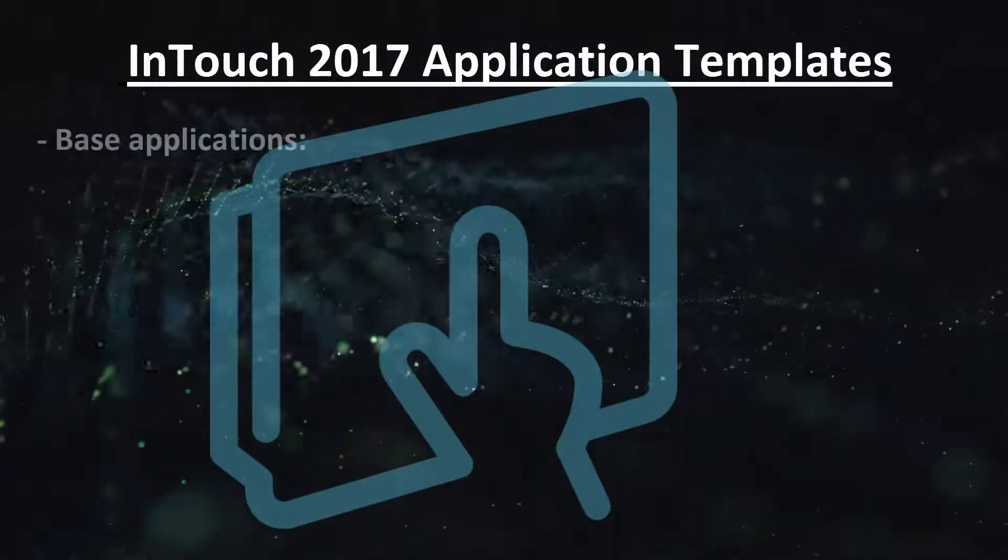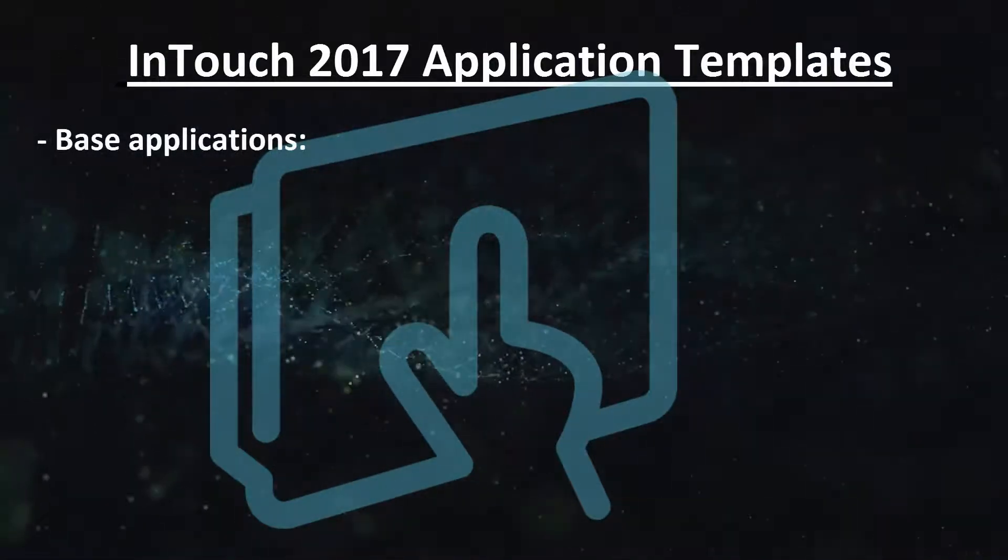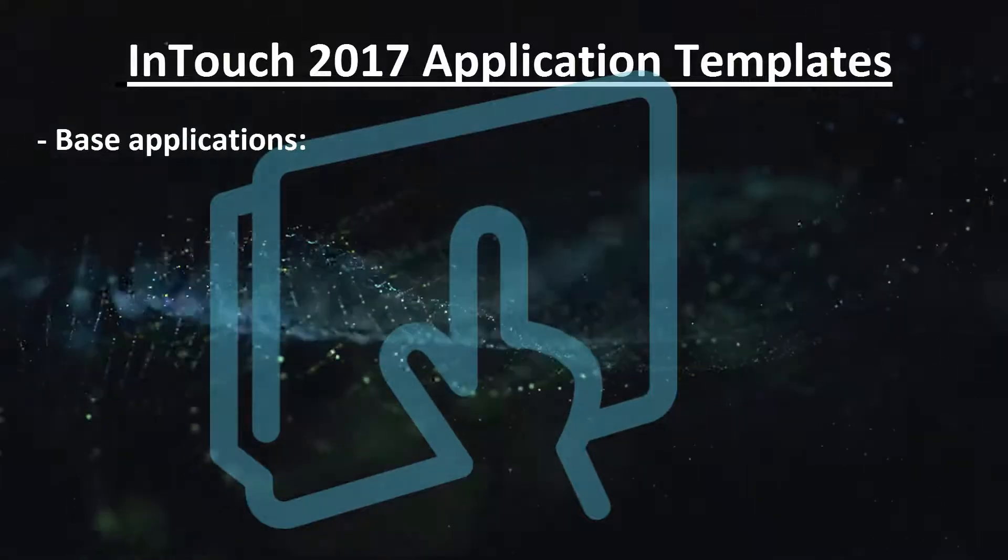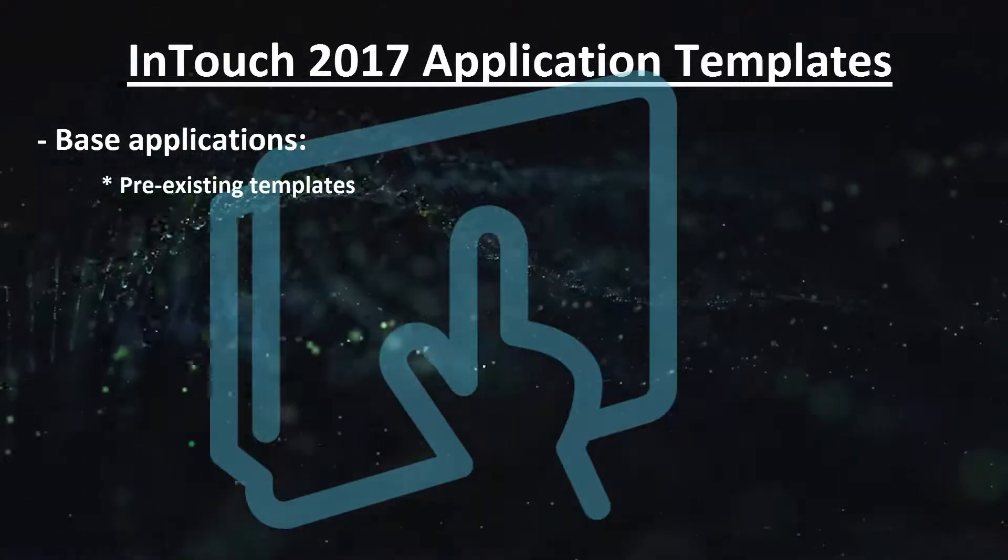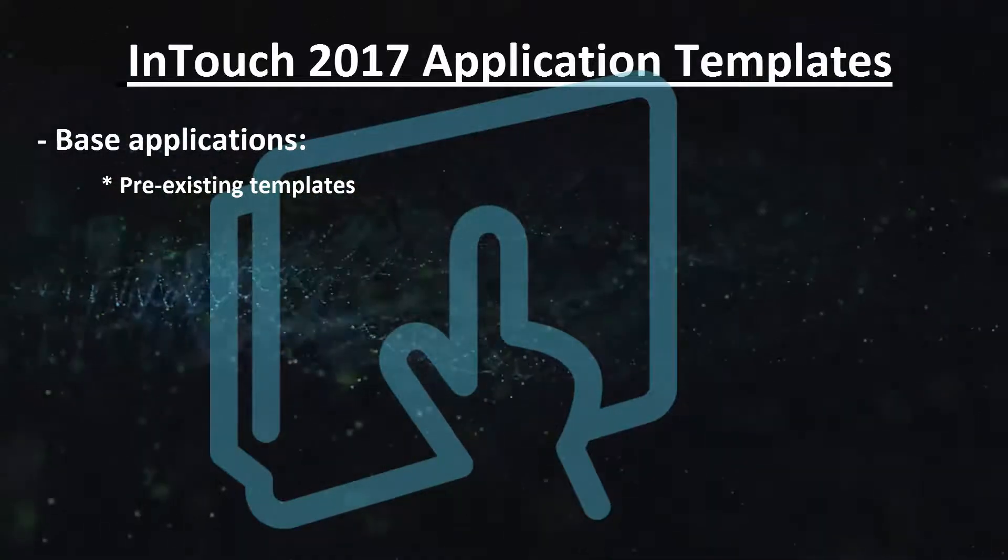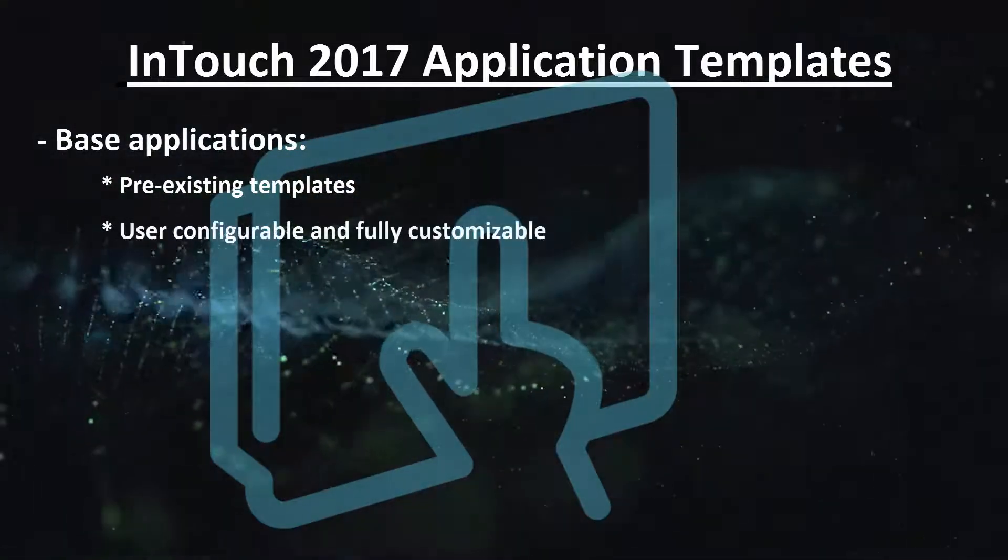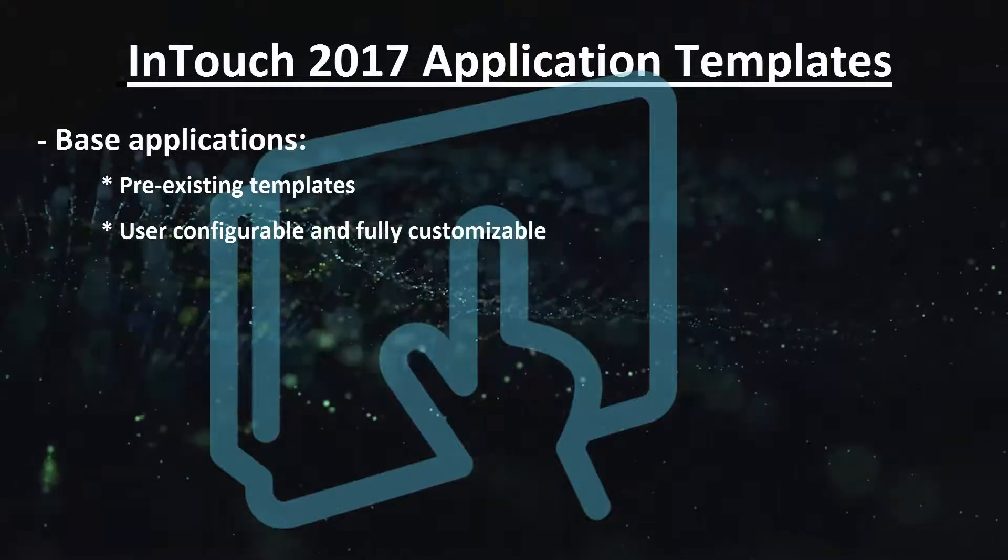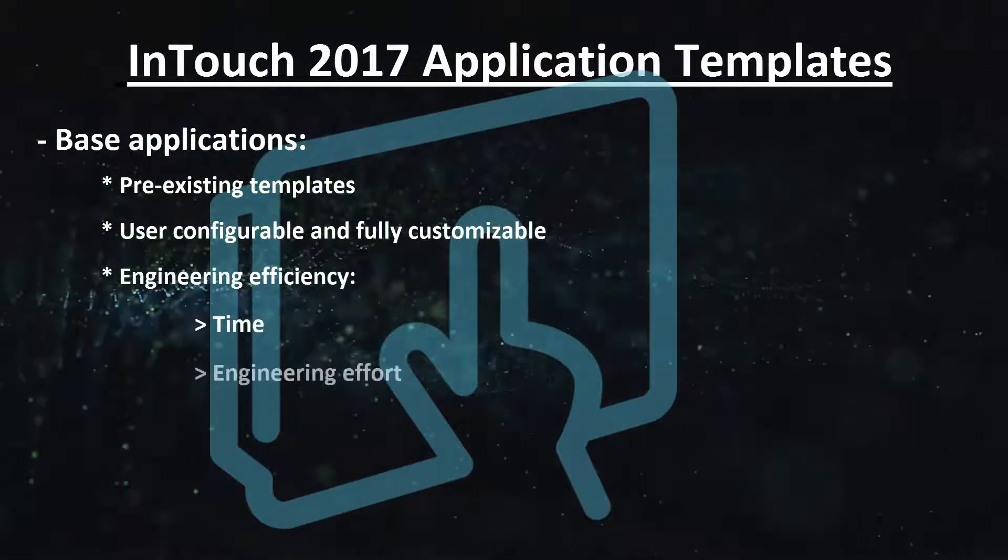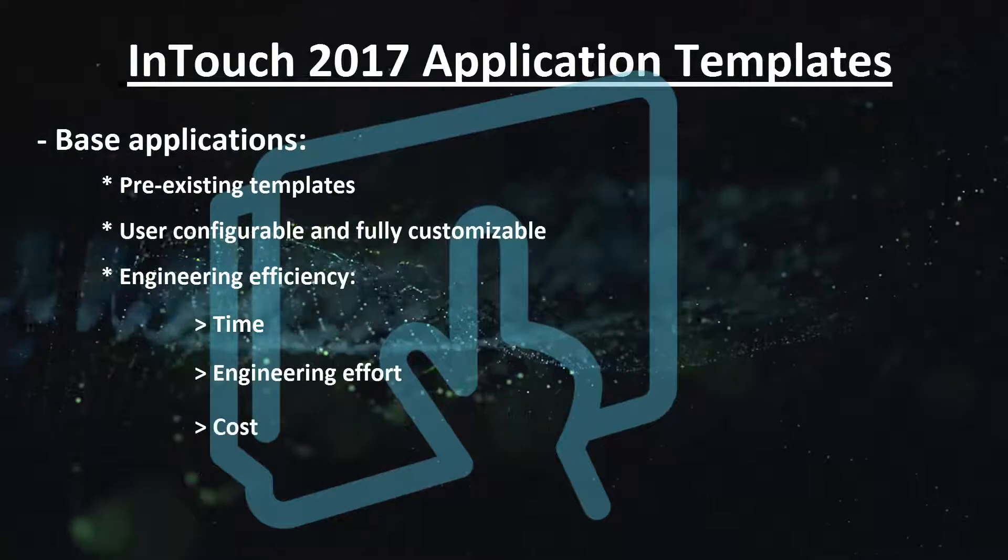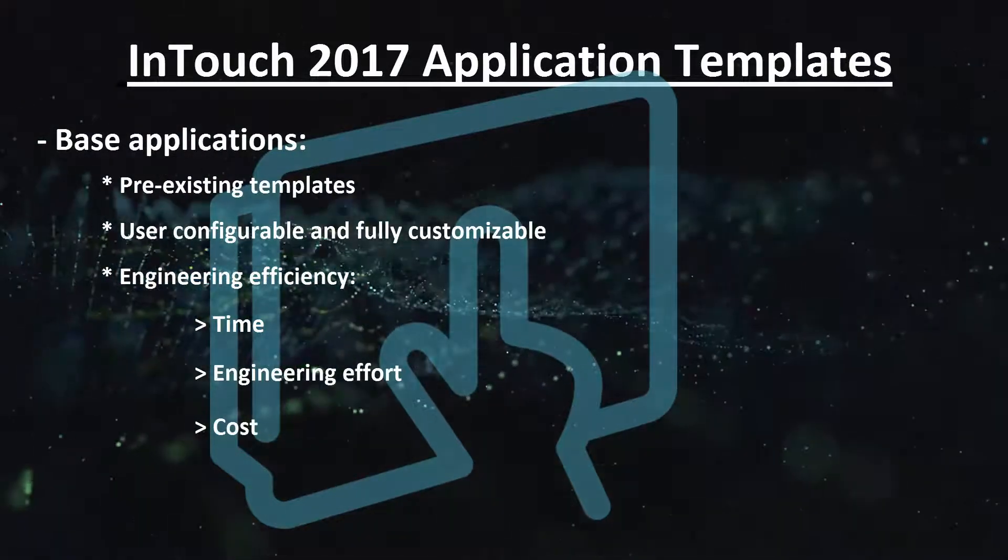These are base applications that allow you to get started much faster, as opposed to getting started from zero. We have a number of out-of-the-box application templates with the product, but customers can add their own. These application templates help our customers reduce the time, engineering effort, and cost associated with creating a new HMI application.